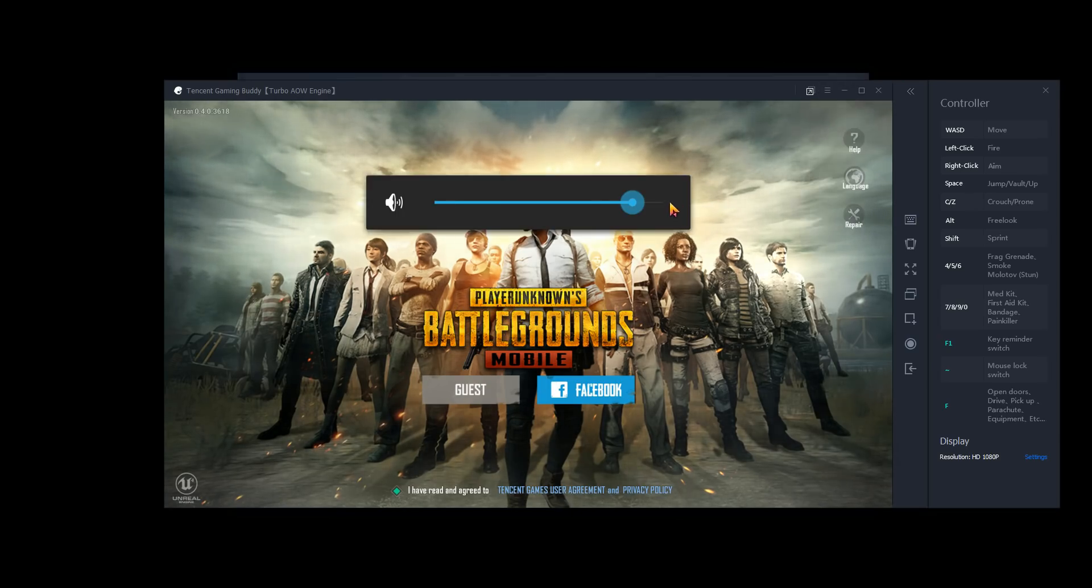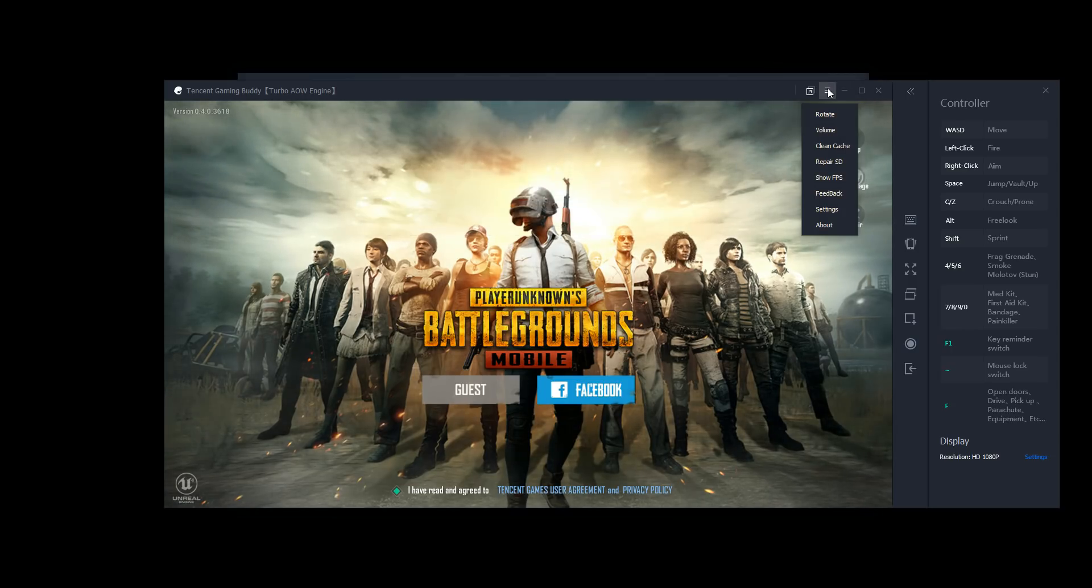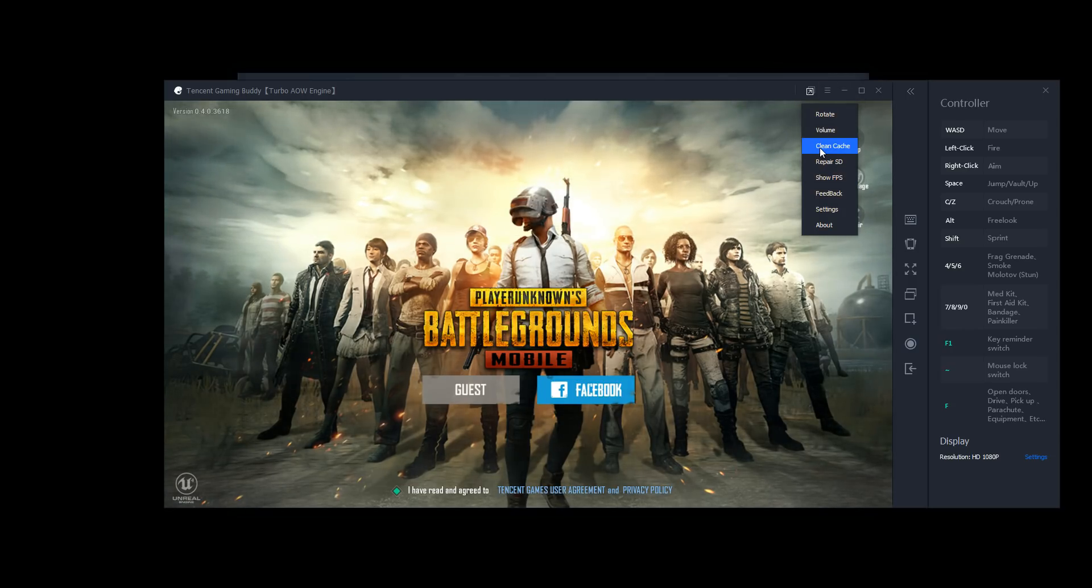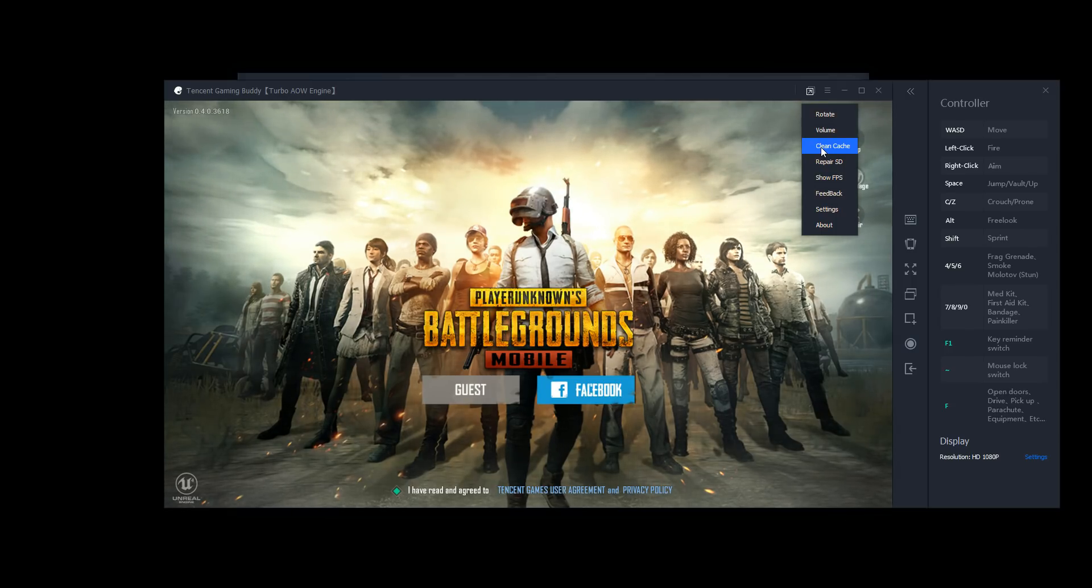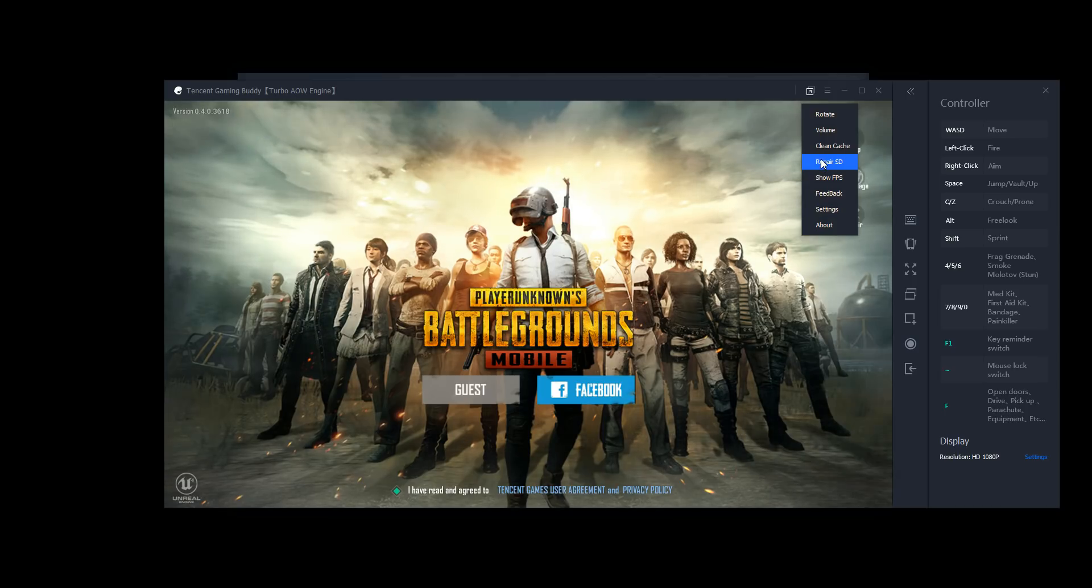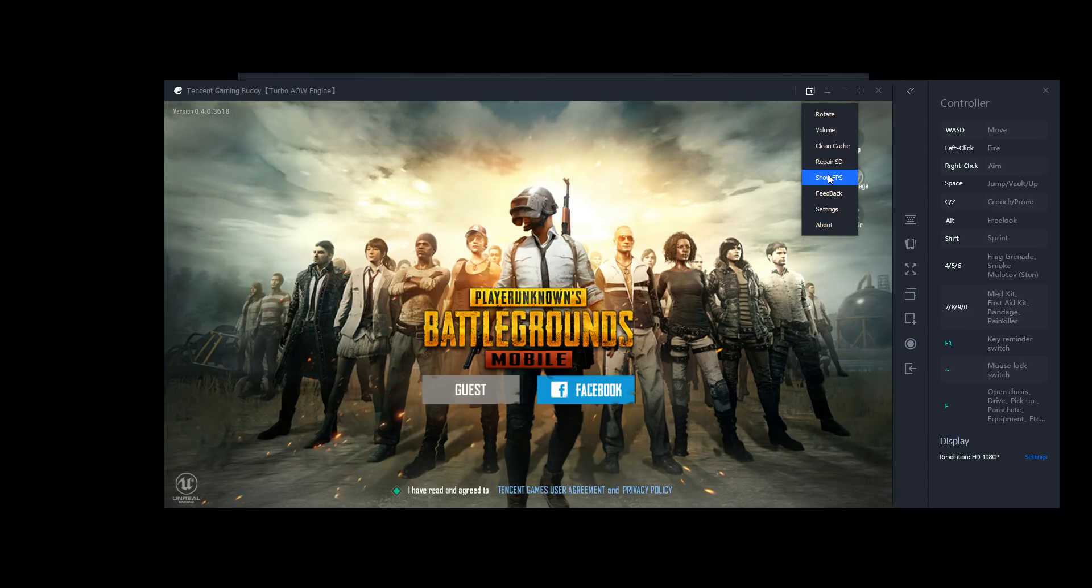There's volume. This is just your virtual game volume, you know, emulating your hardware buttons on a phone. Clean cache cleans your cache. So if you have certain texturing issues and stuff, you could try that. Repair SD, that's another tool to try if you're having problems with the emulator, if it's not running well.